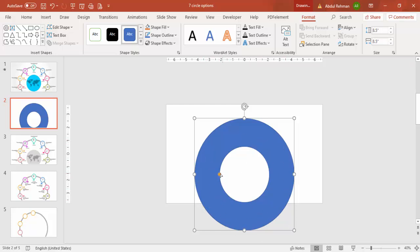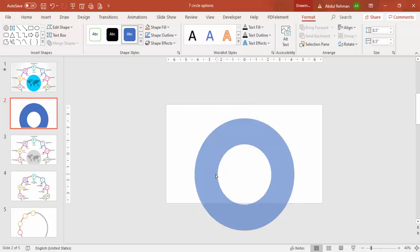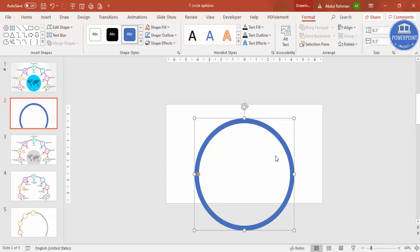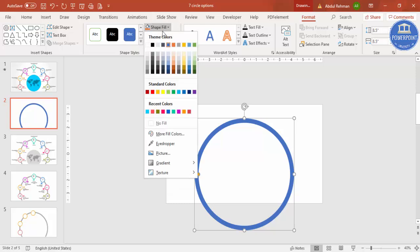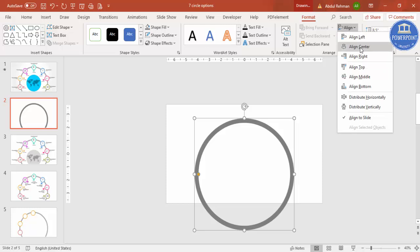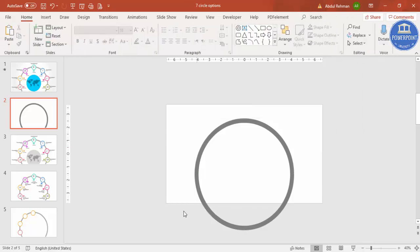To reduce the width, you can see a small orange point — drag it inside. How much width you want is up to your requirement, so I'll set it to about this size. Then set Shape Outline to No Outline and Shape Fill to a light gray color. Make sure it is aligned center.